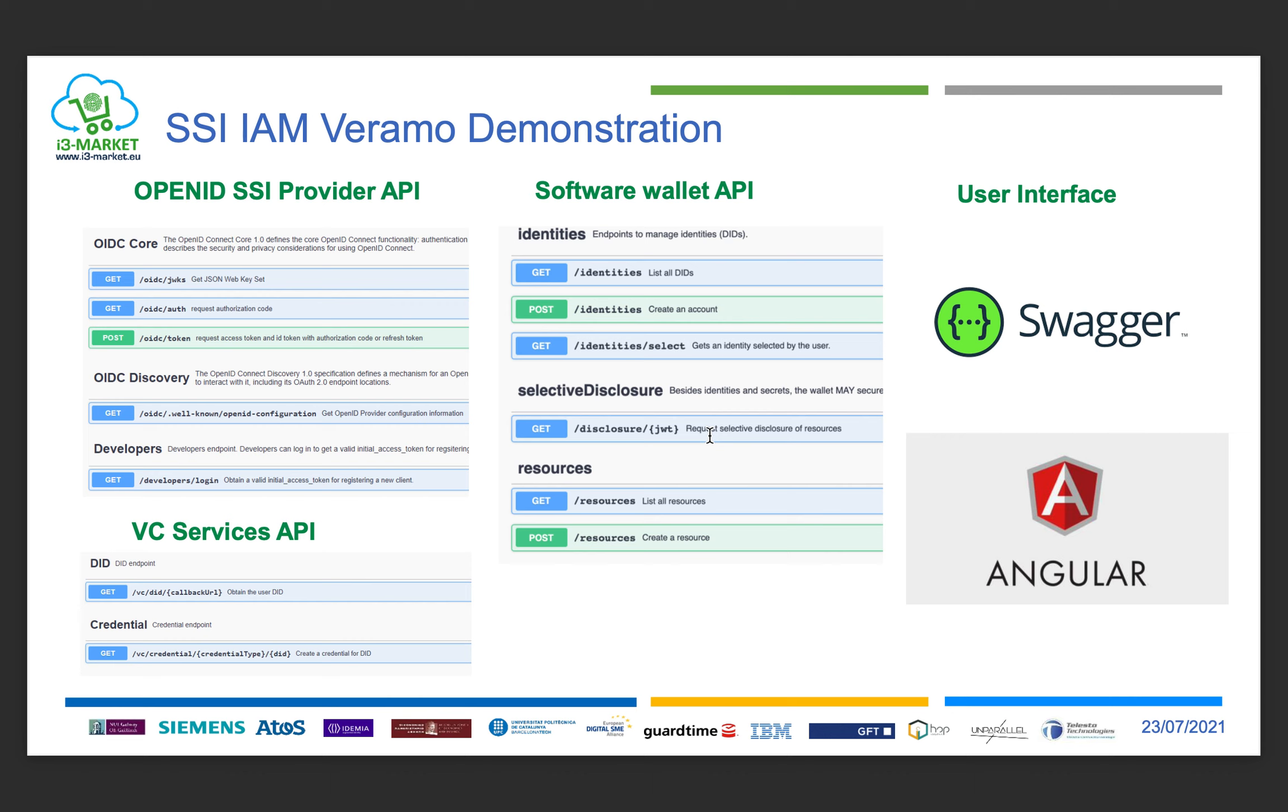Then the wallet API to save it and the OIDC provider API to disclose it in the authorization code flow. The authentication is shown through a single page application in Angular which requires a token to access a page.